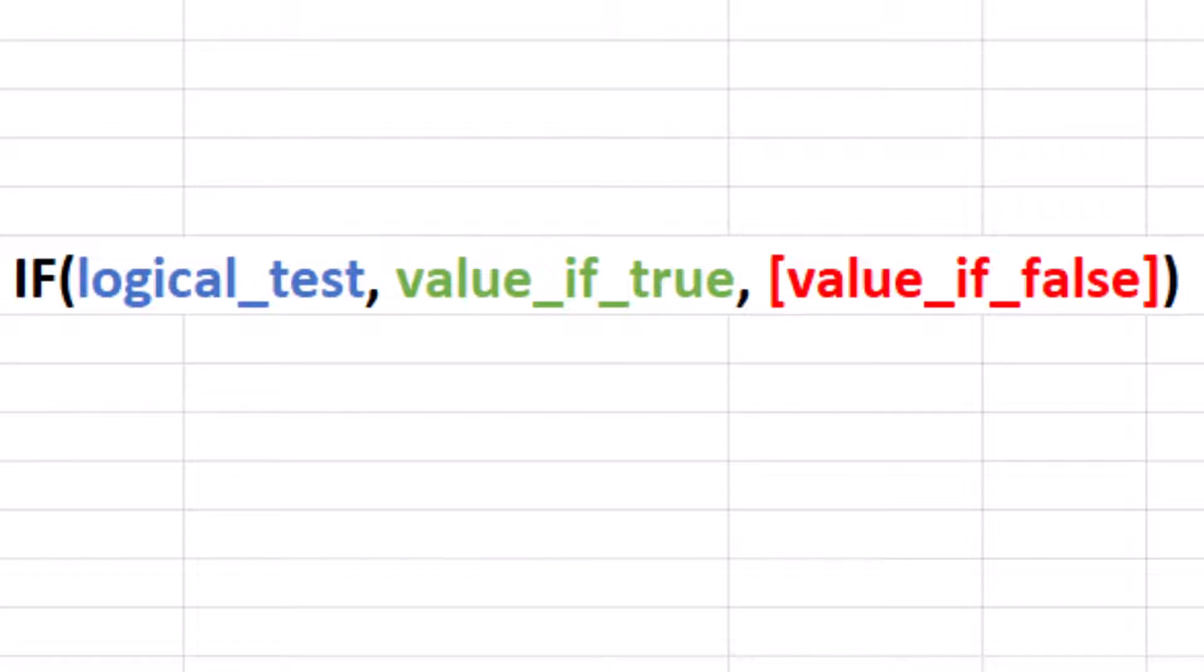The IF function has three required arguments. Logic test, this is what we are testing. Value if true, this is what will be displayed if our logic test is true. Value if false, this is what will be displayed if our logic test is false.